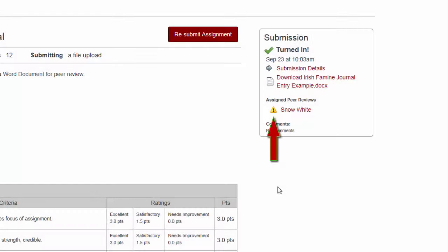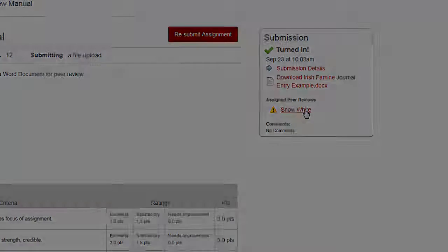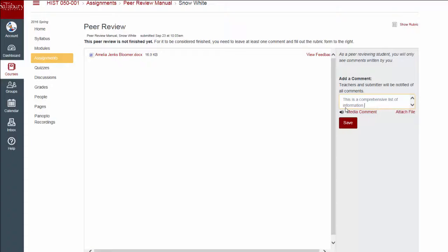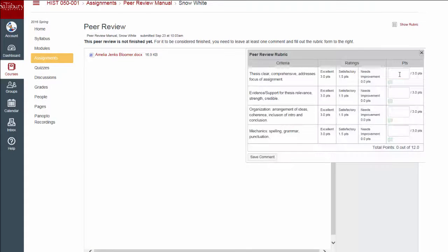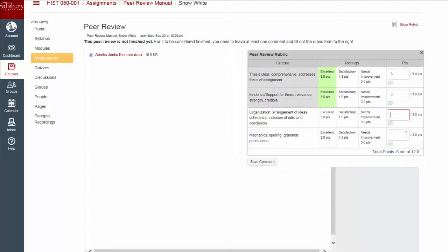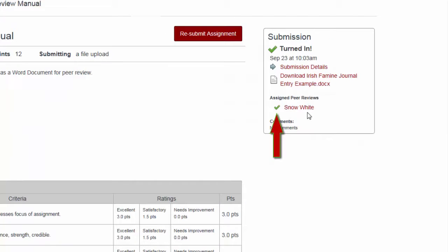The warning icon will remain next to each student name that they have been assigned to peer review until they have completed the review activity requirements. Once they have submitted a comment and submitted their rubric recommendations, a green checkmark will appear next to the student name to indicate that the peer review has been successfully completed.